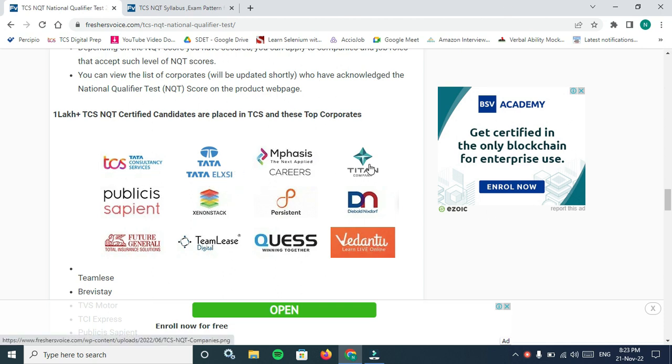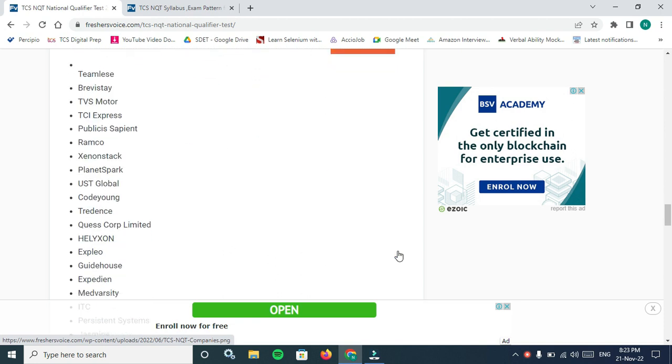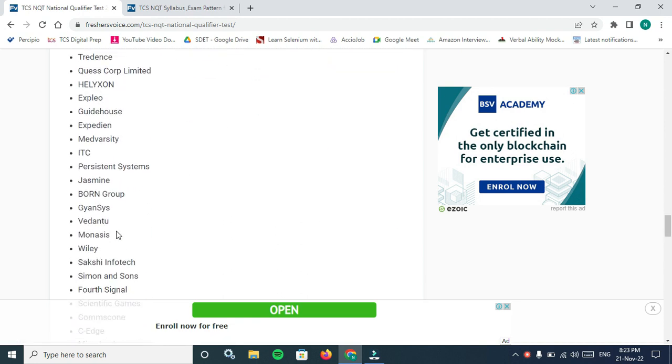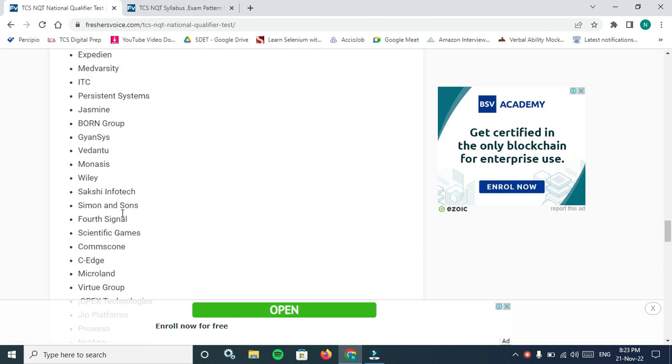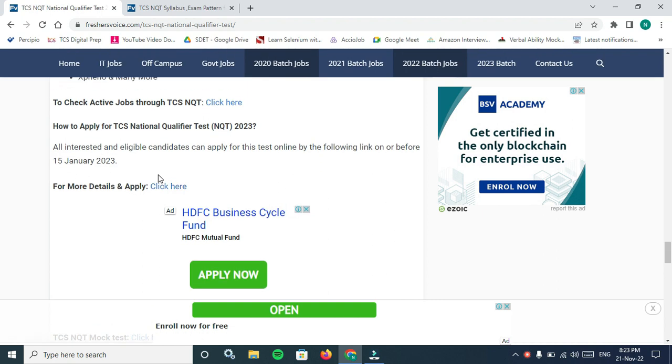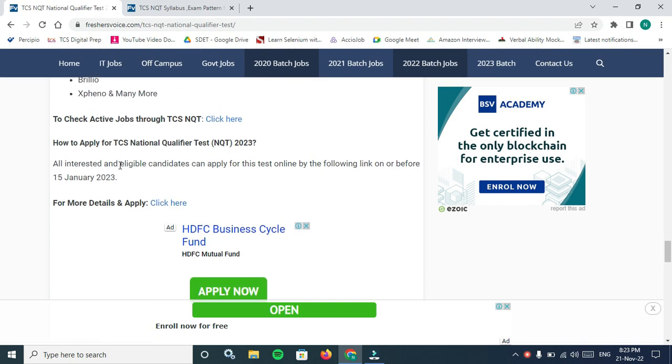You can view the list of corporates that will be updated here. TCS and Tata Elxsi, Titan, PublicSapient, Xeon, Stack, Persistence and a lot of companies are mentioned here. So we can check here. Most are the best MNCs.